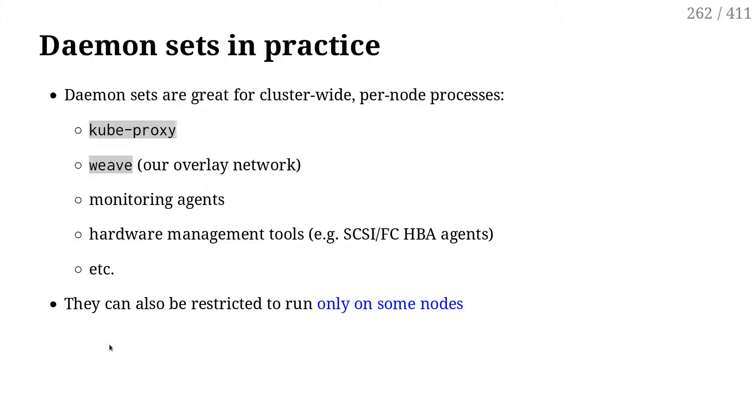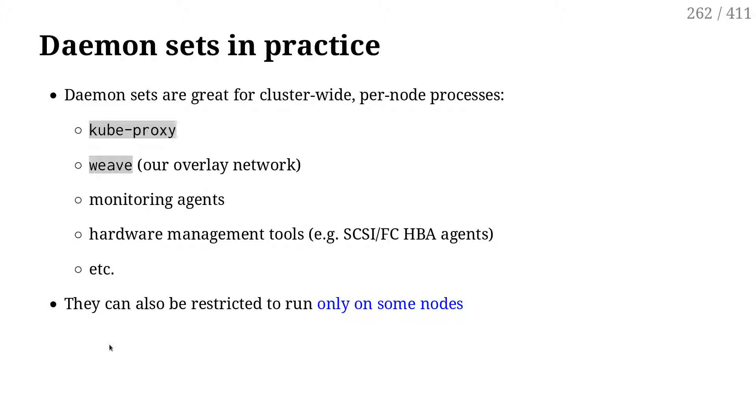You can restrict daemon sets to run only on some nodes. For instance, when you say I want that specific container that is managing my GPU to run only on the nodes that have GPUs. Then when you deploy the nodes, you can set labels on them. You can say this has an NVIDIA GPU, this has an Intel GPU, this has something else. And then you can create daemon sets saying I want a pod like that to exist on every node that has this exact label.